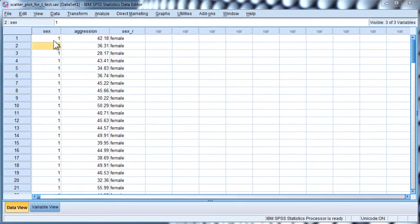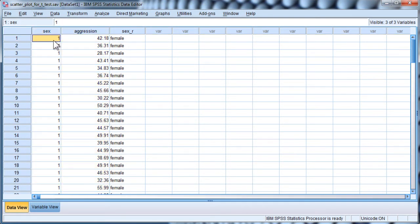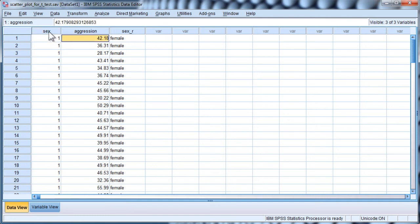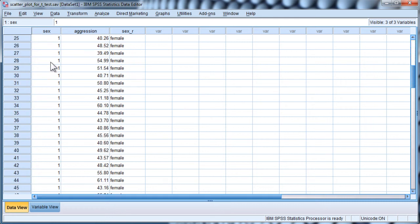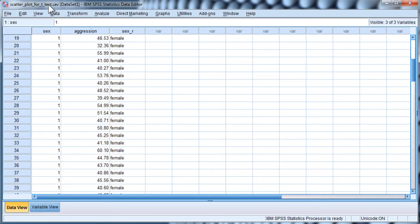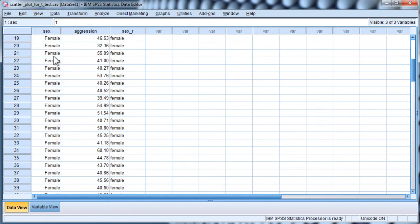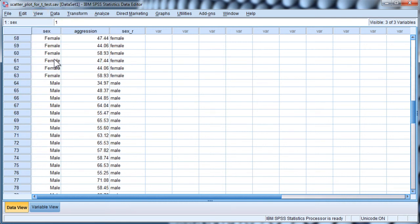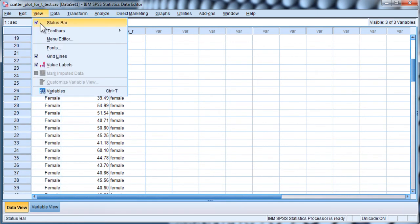These data that I've got here are simulated data for the purpose of this demonstration. I've got sex as an independent variable where I've got females and males. If I look at the value labels, I've got females coded 1 and males coded 2.